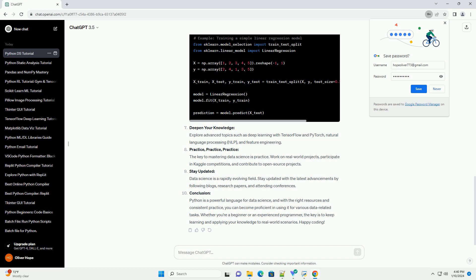Practice, practice, practice: The key to mastering data science is practice. Work on real-world projects, participate in Kaggle competitions, and contribute to open-source projects.